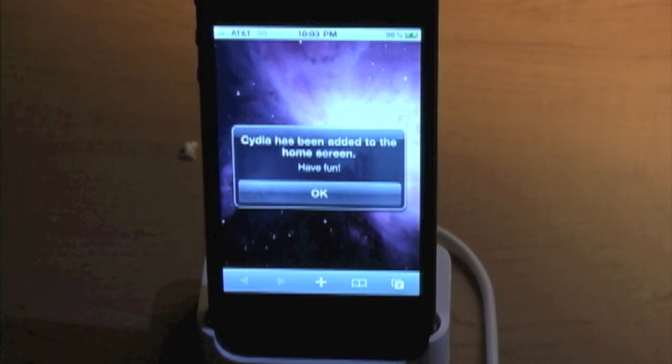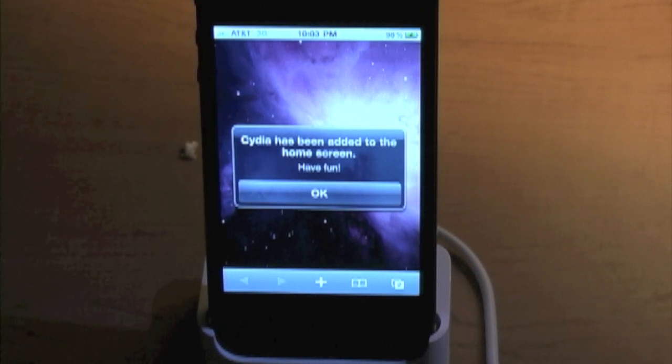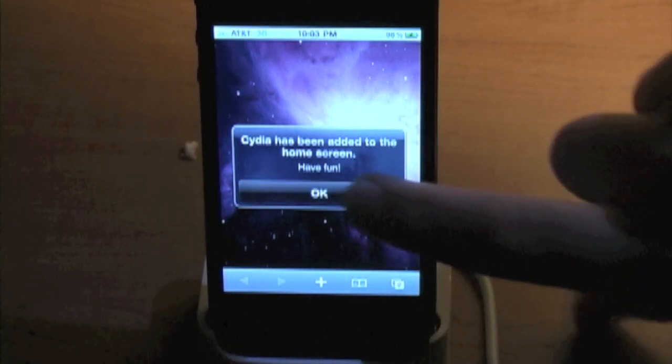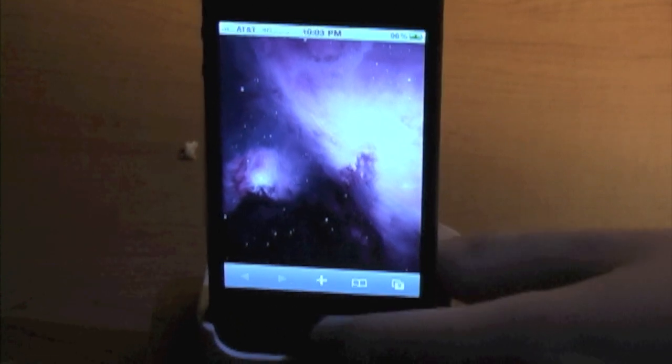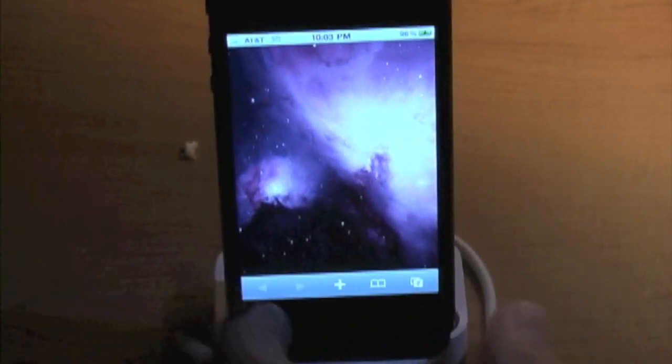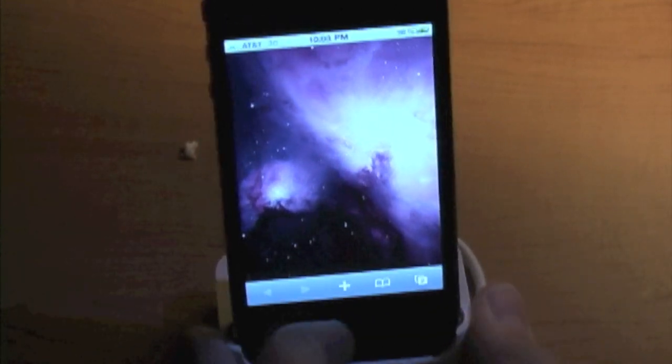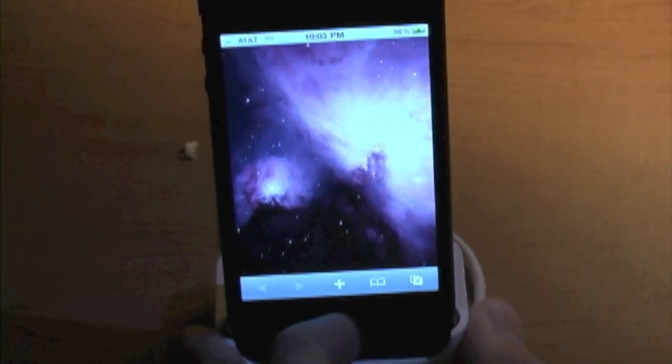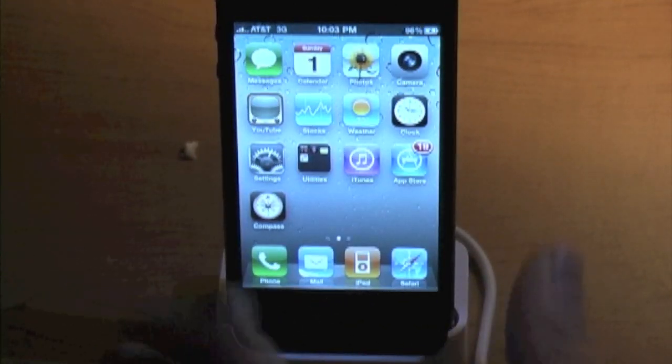Now that's done, you can see it says Cydia has been added to the home screen. Going to press OK. Go out of Safari. Yes, I use Safari, not Firefox or Opera.